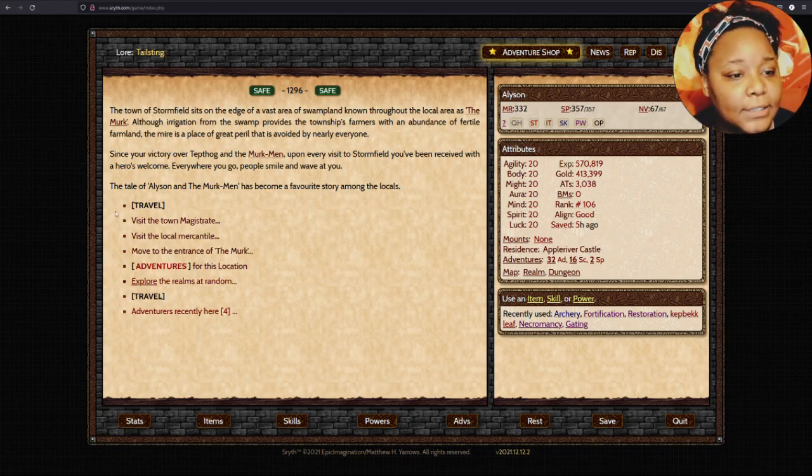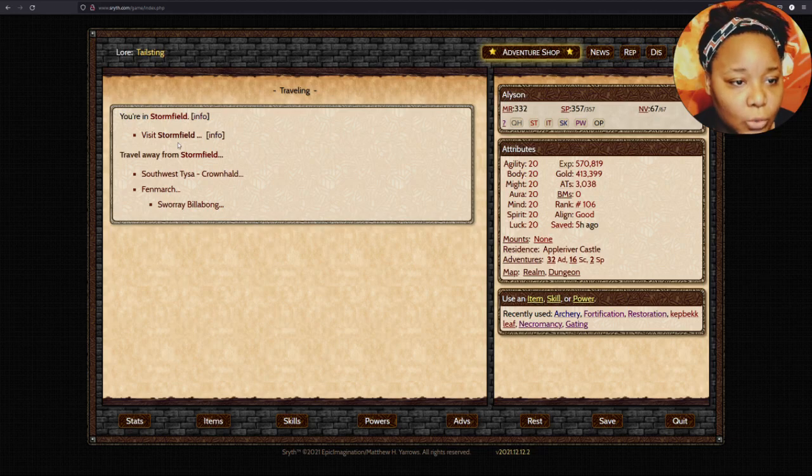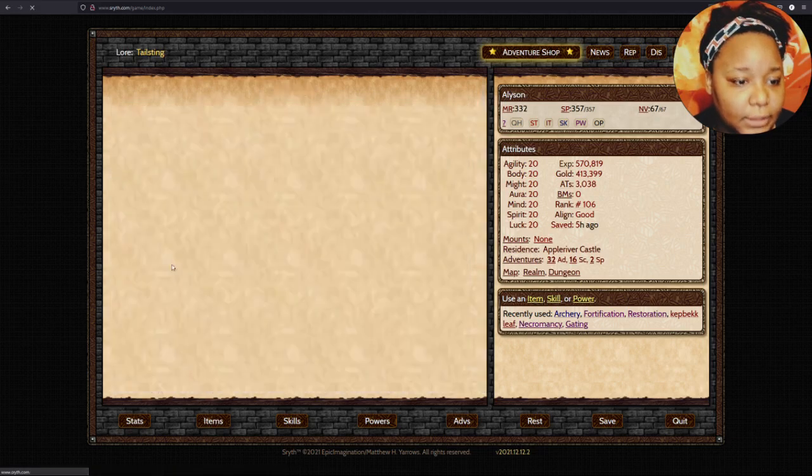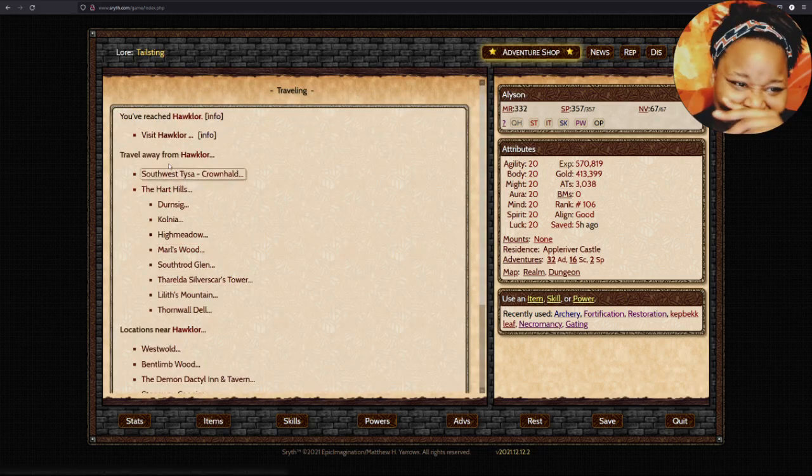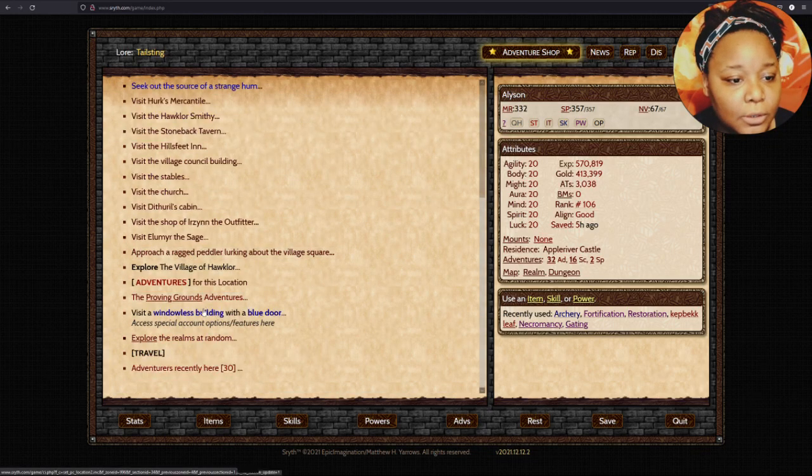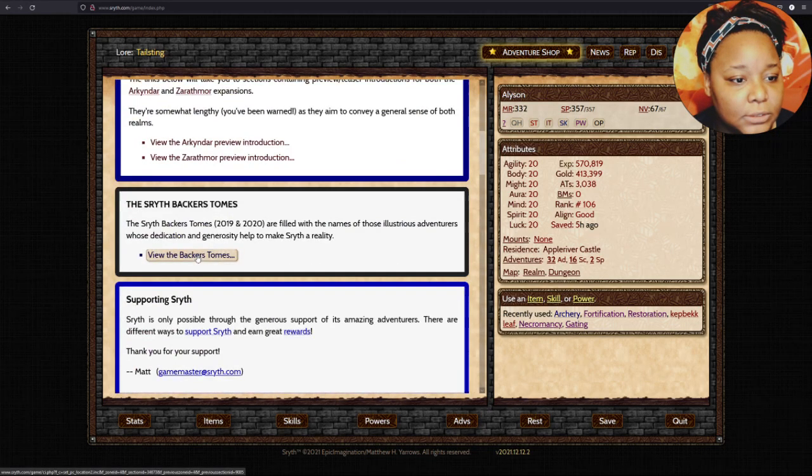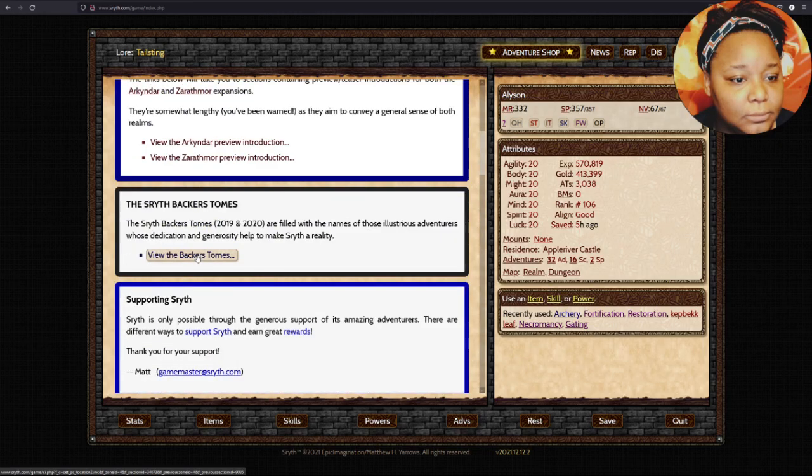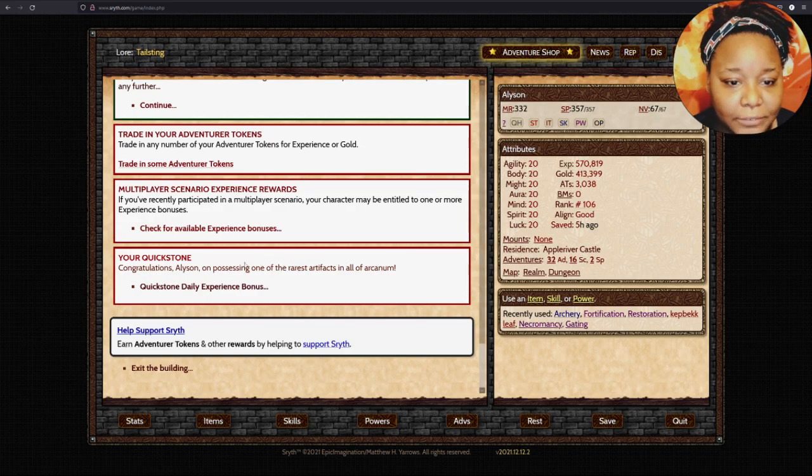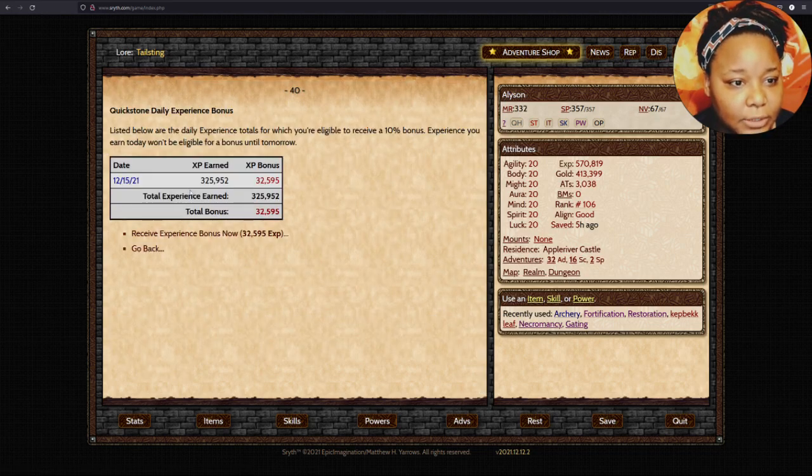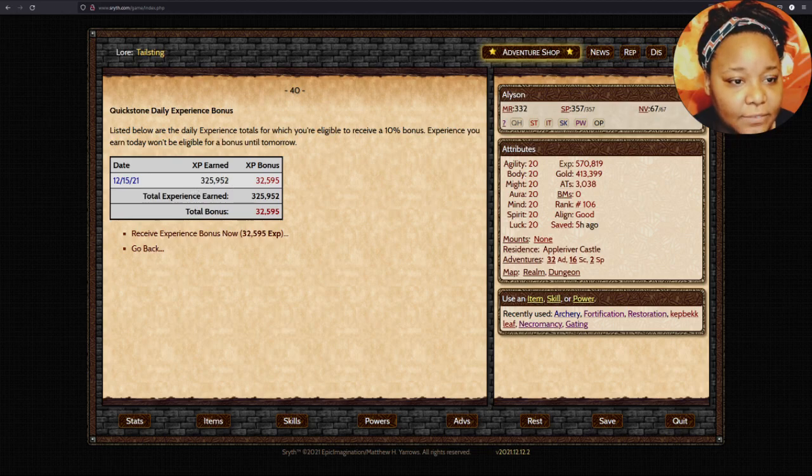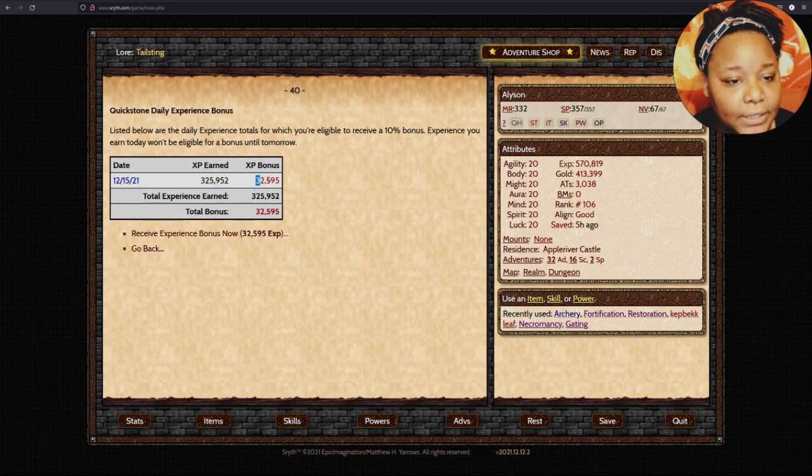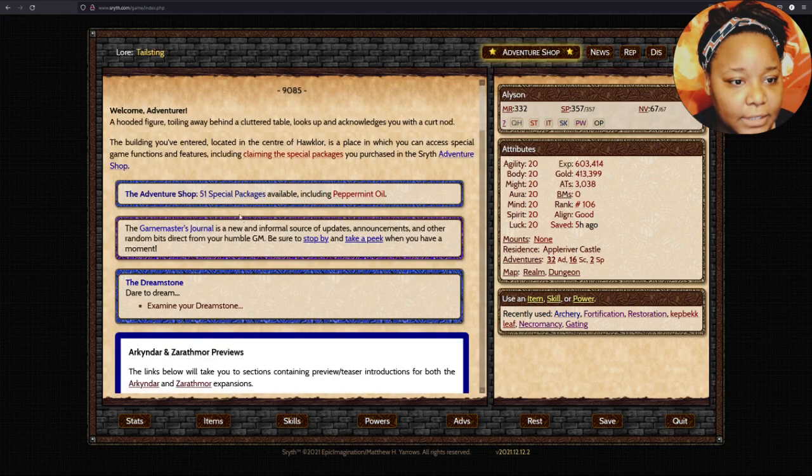I'm gonna show you by going to Hawklaw here in the Heart of the Hills. We can go to the blue door. I can show you how the Quickstone works. It's one of the rarest artifacts in all of our canyon. Because I have, I got this much XP yesterday, this bonus is about 10%, so that's how that works.